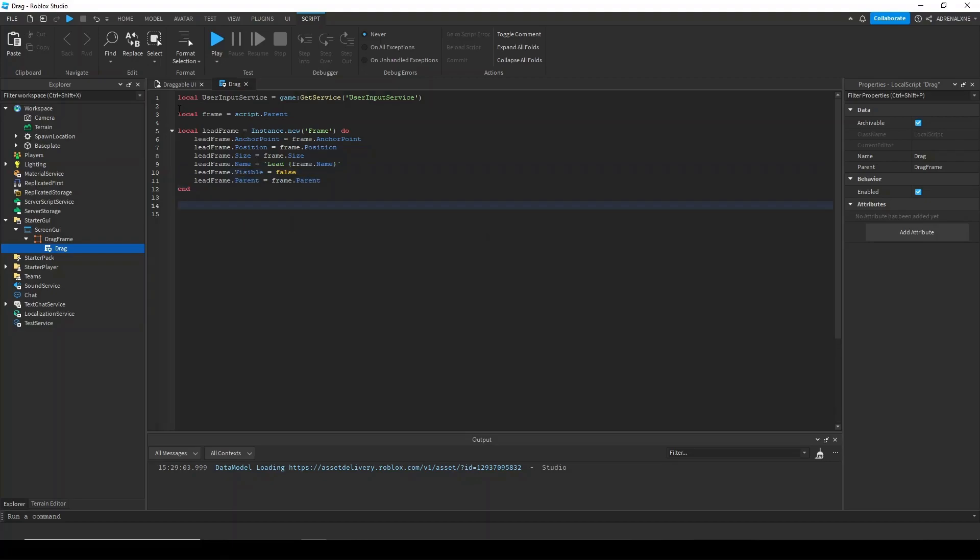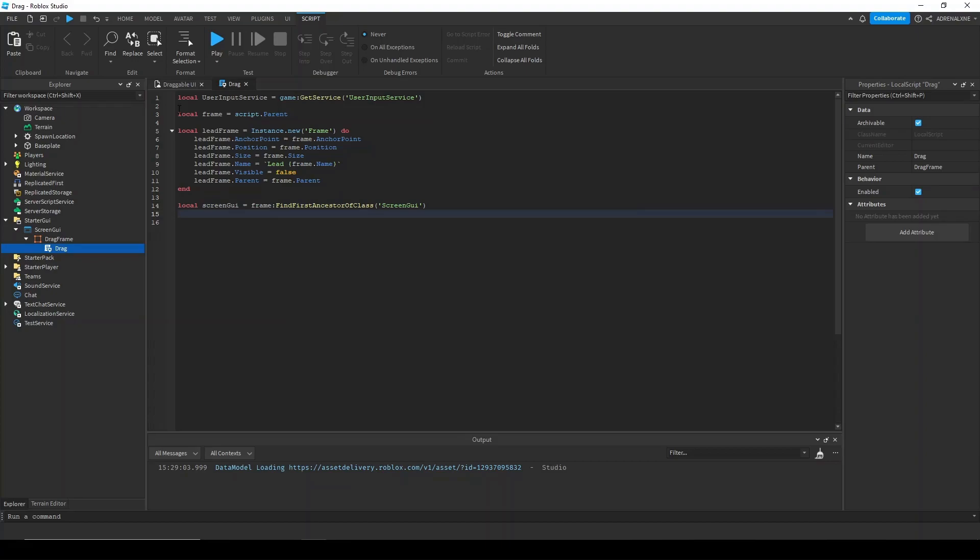Alright, now we need to reference the screen GUI. Alright, now we need two event connections. One is input changed and one is input ended. So, we're just going to declare them.